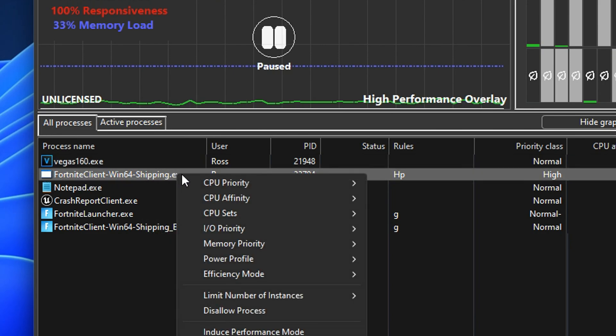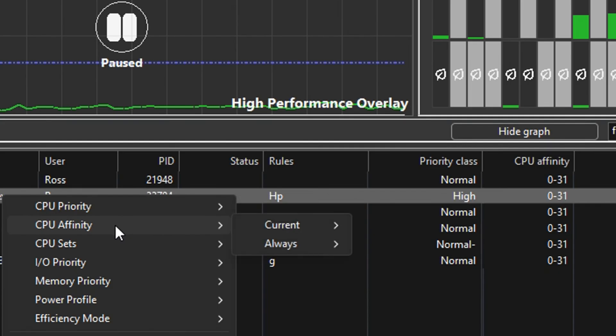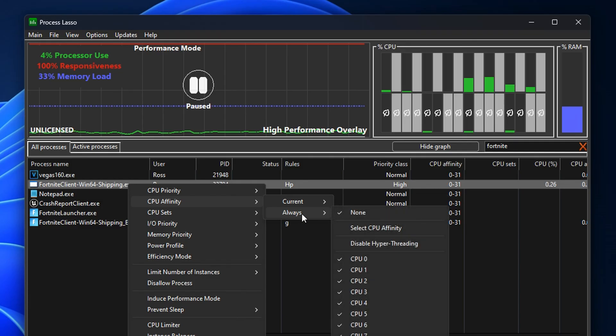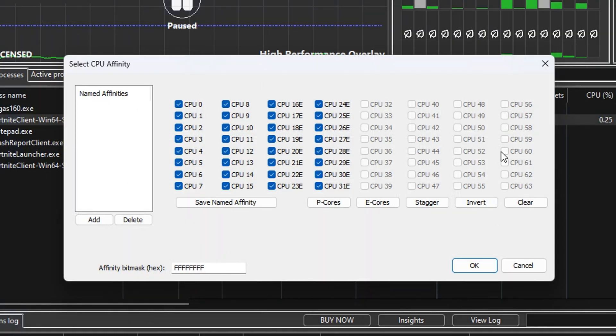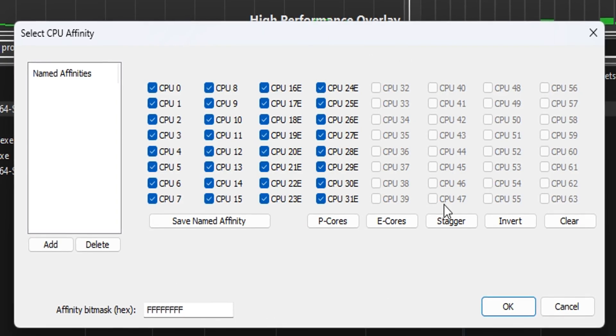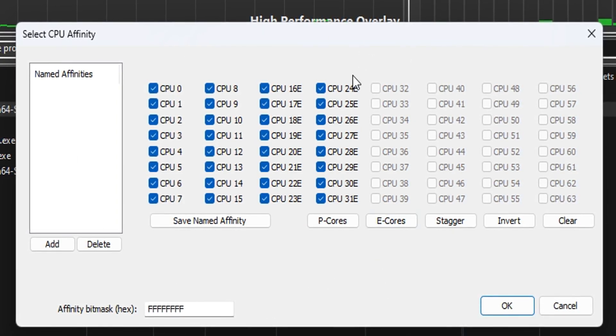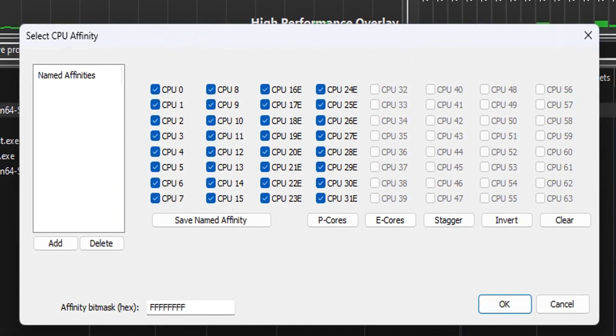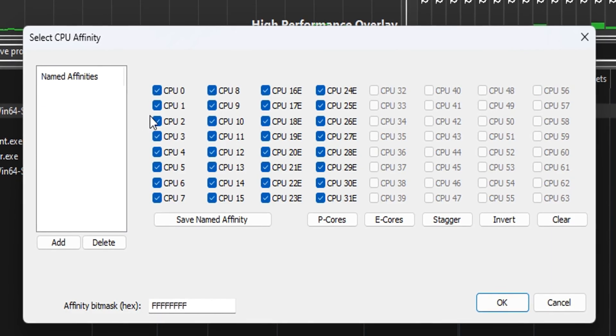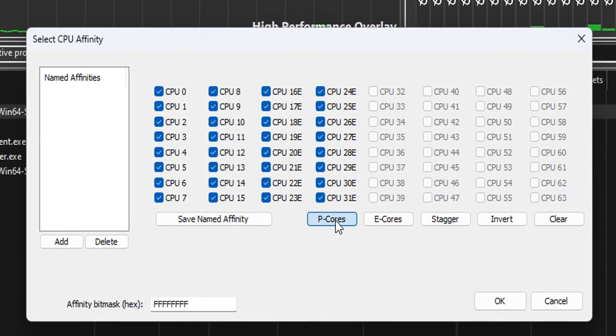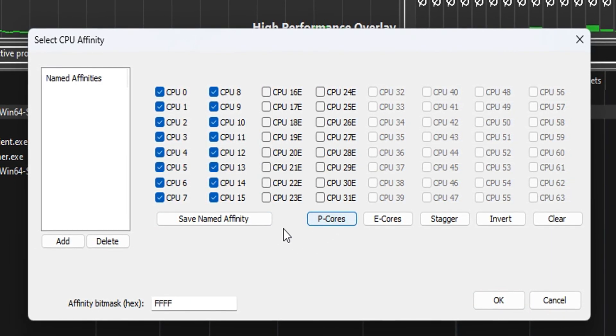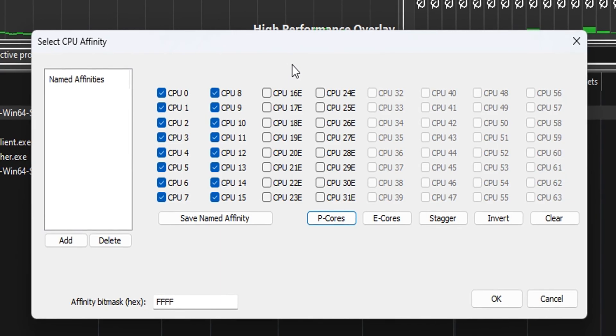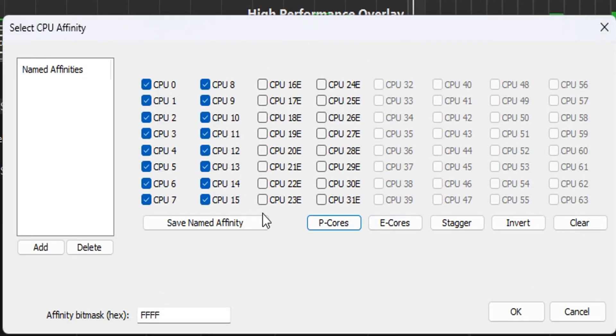The final thing people like to do is find their client, right click on it, and this time under CPU Affinity they go into Always and select Custom CPU Affinity. Inside here you can see it may look confusing but it isn't. On the left side the two columns you've got your Performance cores, and where it says E next to them you've got your Efficiency cores. What people tend to do is select their main game, which we have Fortnite, and only select their Performance cores for the game itself. You can see that unchecks all the Efficiency cores.